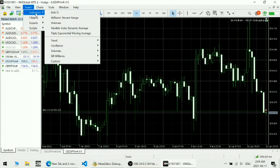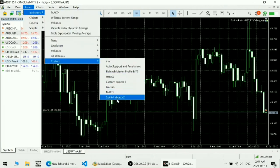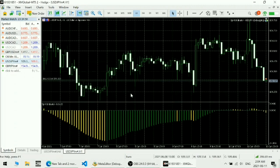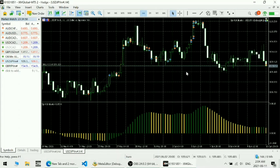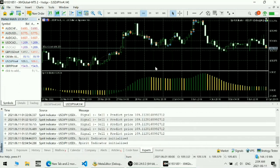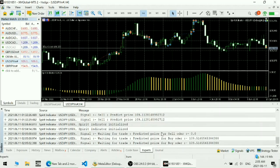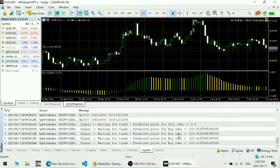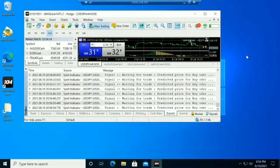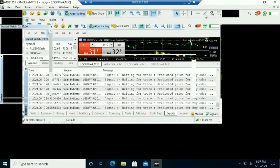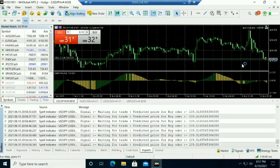This is the SPIRIT indicator we designed based on fundamental data analysis. For the demonstration, we considered only the USD and Japanese Yen currency pair. The indicator provides expert advice to users on their buying and selling trading decisions in the message section below, for those doing manual trading.